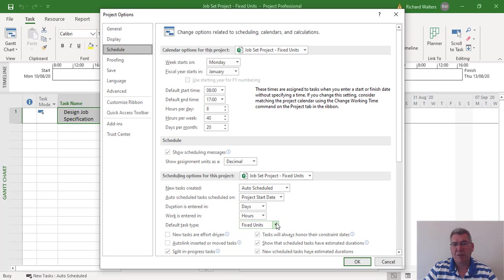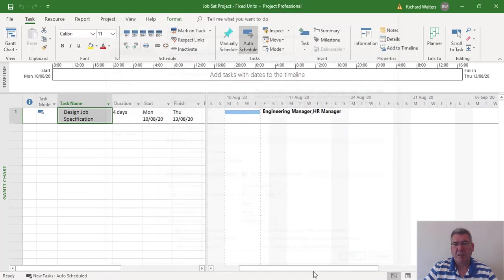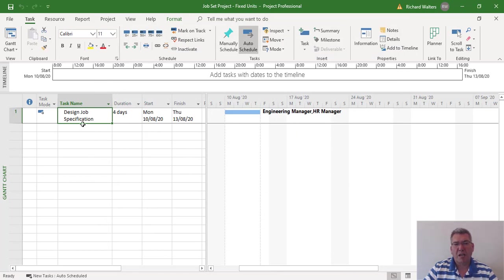We'll try fixed units first. Then there's fixed duration and fixed work. So these are the three types. Fixed units first: I've assigned an engineer manager and HR manager to a task called 'Design Job Specification'. In this example, the HR manager is only required for 20% of the time.